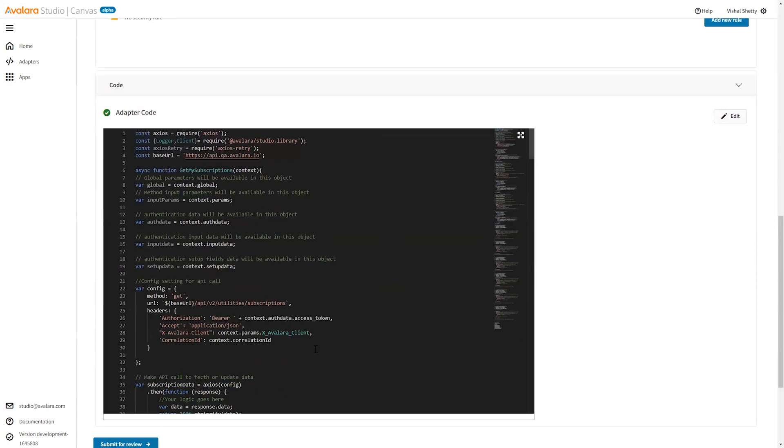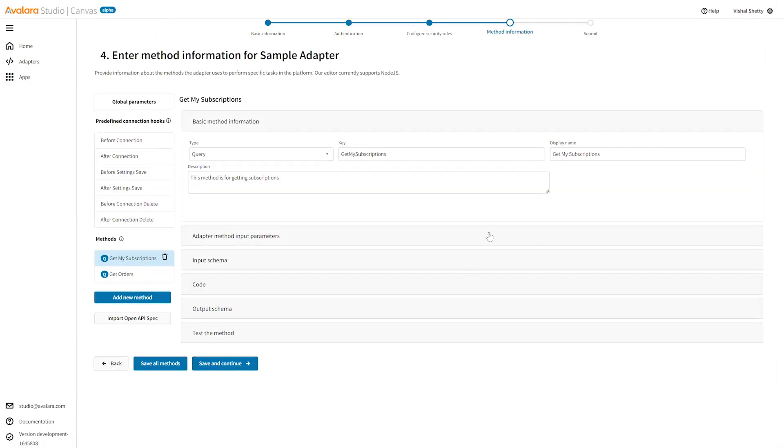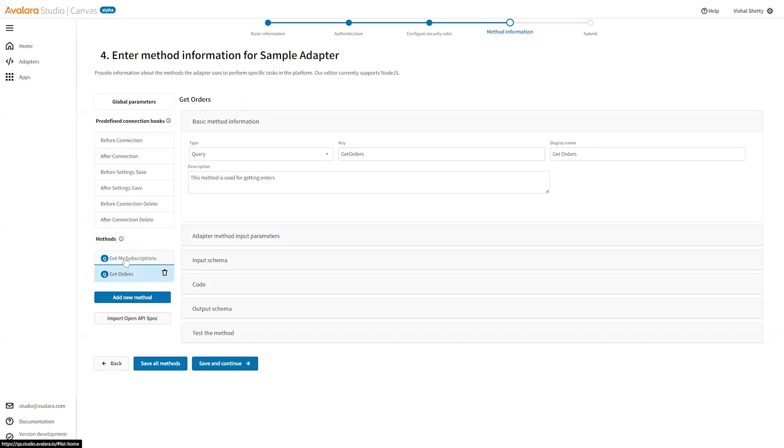Under the adapter code section, click on the edit button. This is where we define all our adapter methods. Currently we already have two methods: get my subscription and get orders. We can add one more.